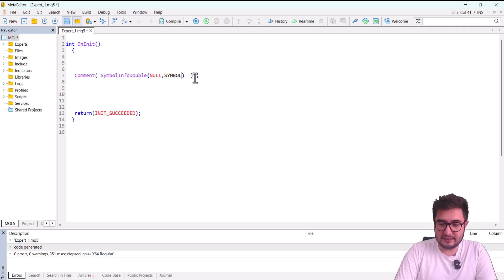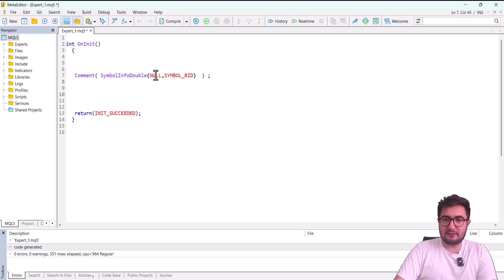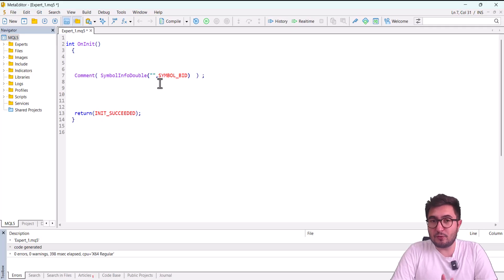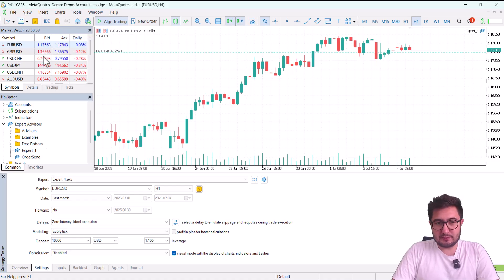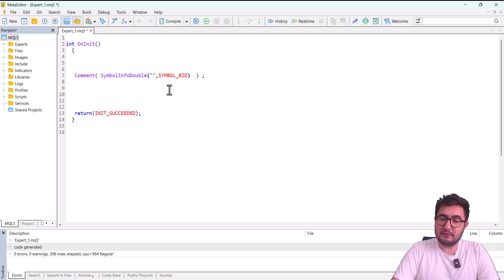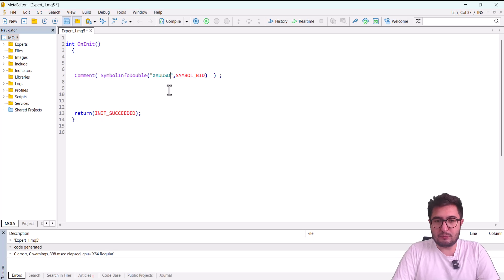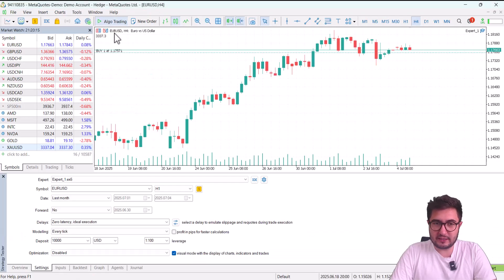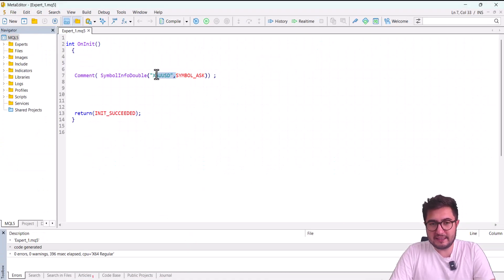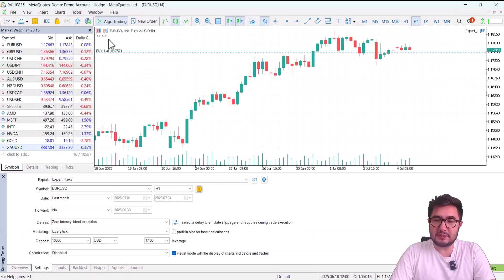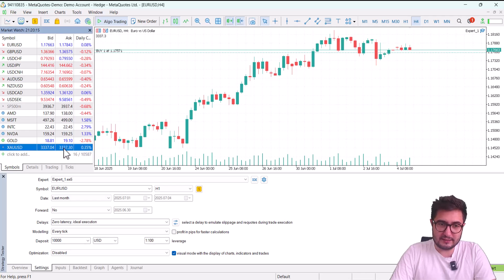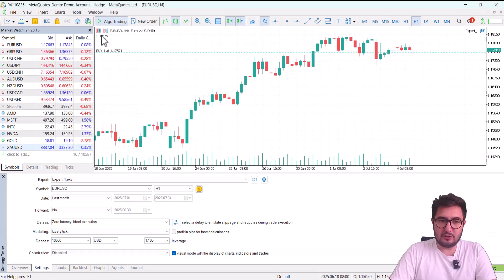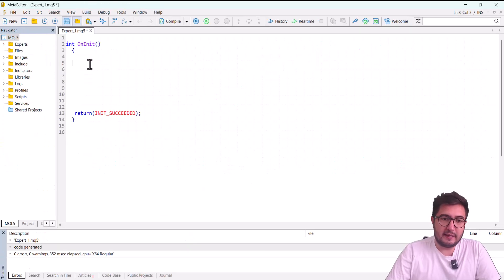Now let's also get the bid price. All I need to do is change the second parameter from SYMBOL_ASK to SYMBOL_BID. After compiling, I get the bid price. If I want the price of gold instead of EURUSD, I can either drag the expert to the gold chart, or I can put the symbol code of gold directly in the first parameter between quotation marks. No matter which chart the expert is running on, it will return the ask price for that specific symbol. I can do the same for GBPUSD as well.